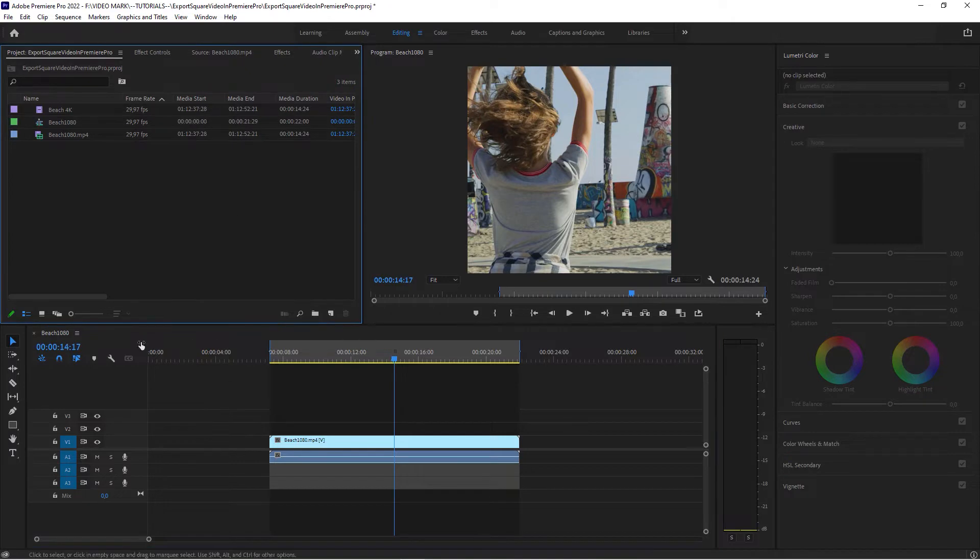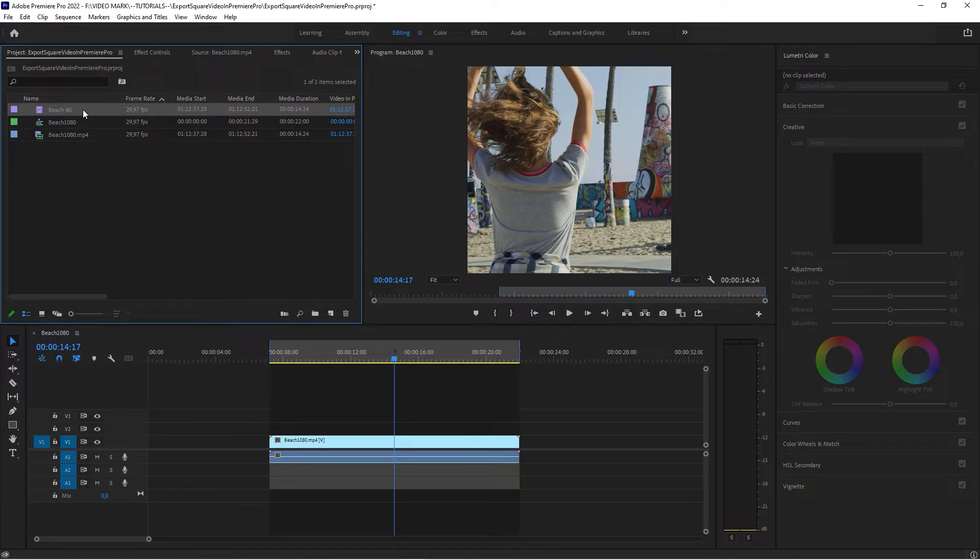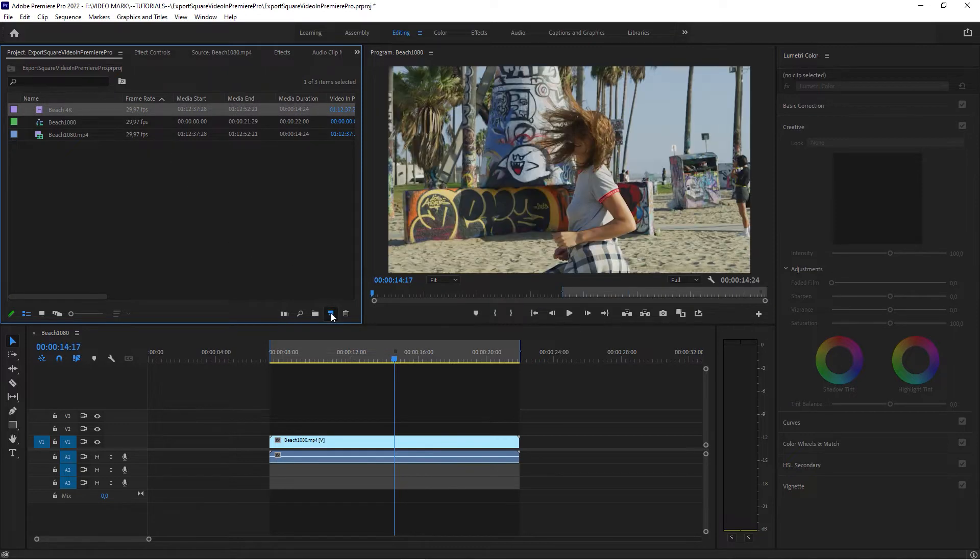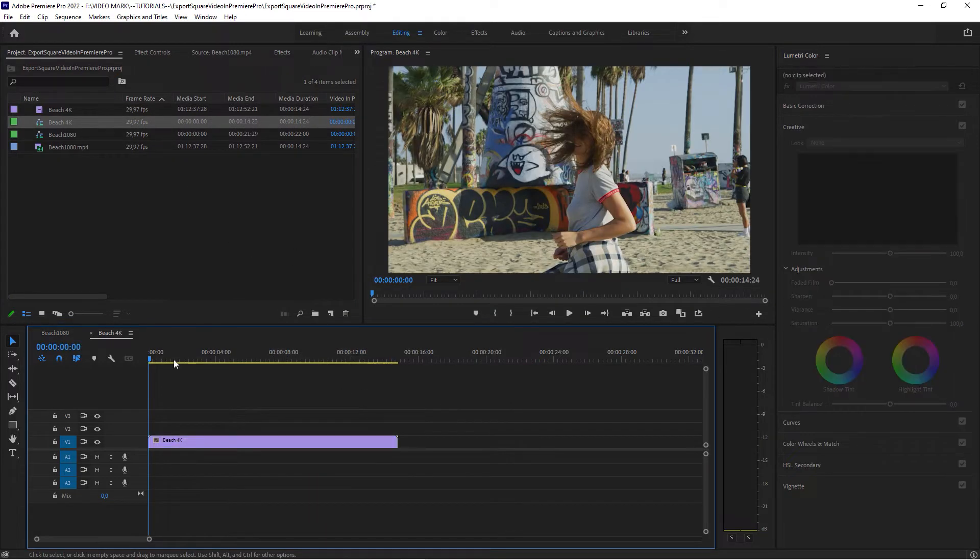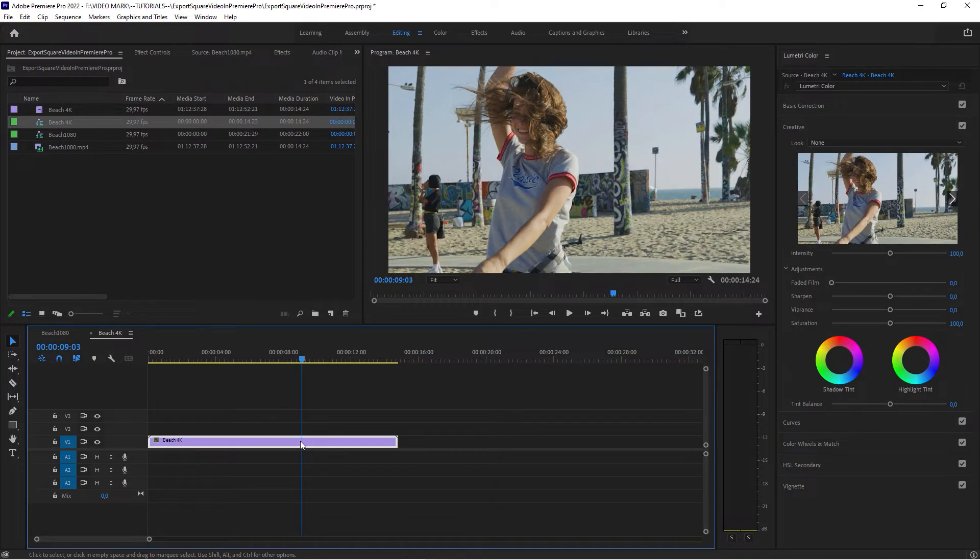Now, what about 4K video? Okay, that's also, it's exactly the same process. We've got the original 4K version here. Create a new sequence. Now we're in our 4K sequence here.